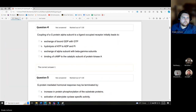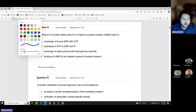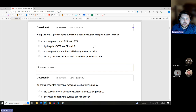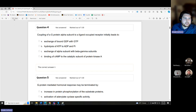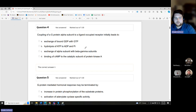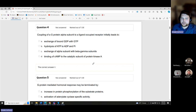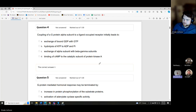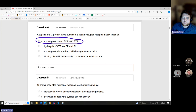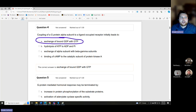Question: coupling of a G-protein alpha subunit to a ligand-occupied receptor initially leads to what? When the ligand binds and the receptor changes the G-protein, GTP comes up to give it energy — so we get an exchange of bound GDP with GTP. That is the correct answer.